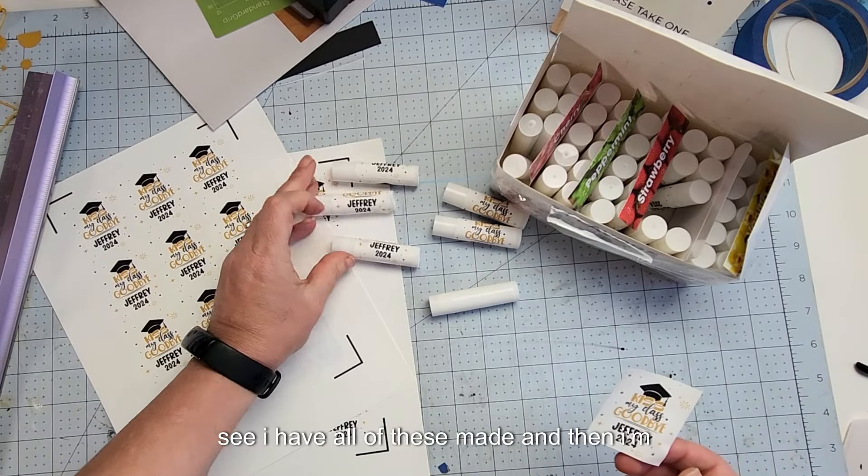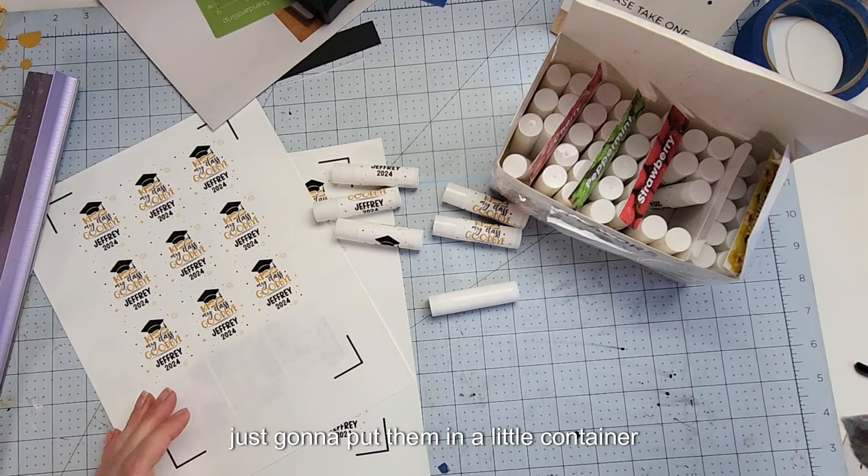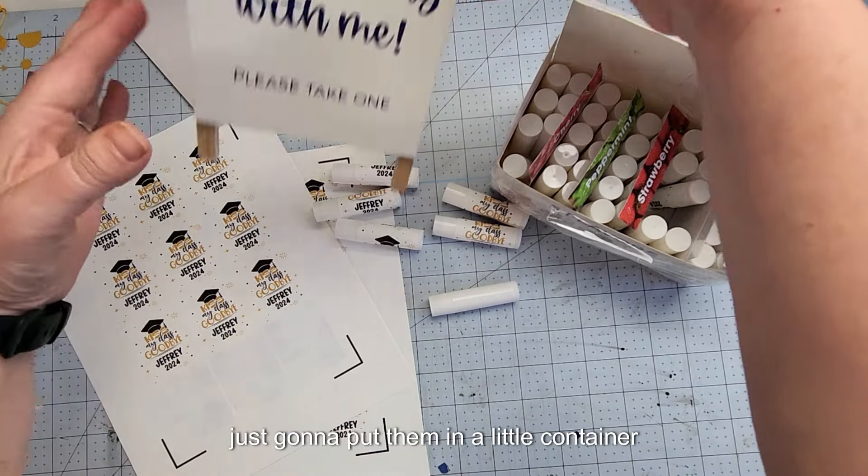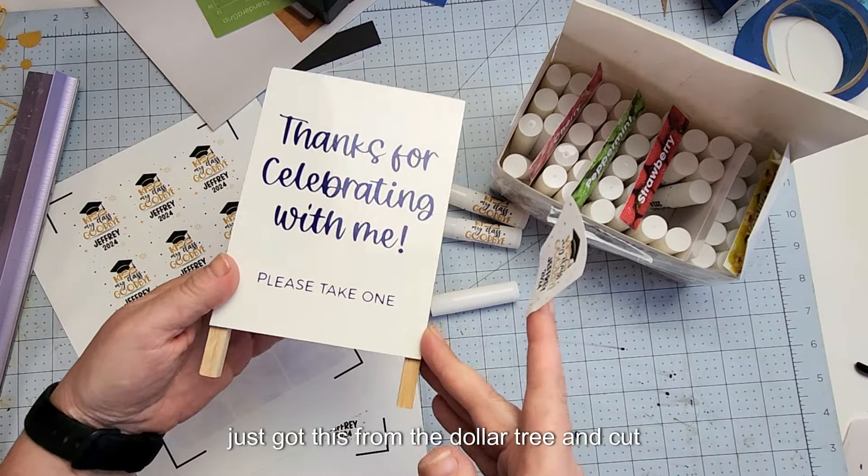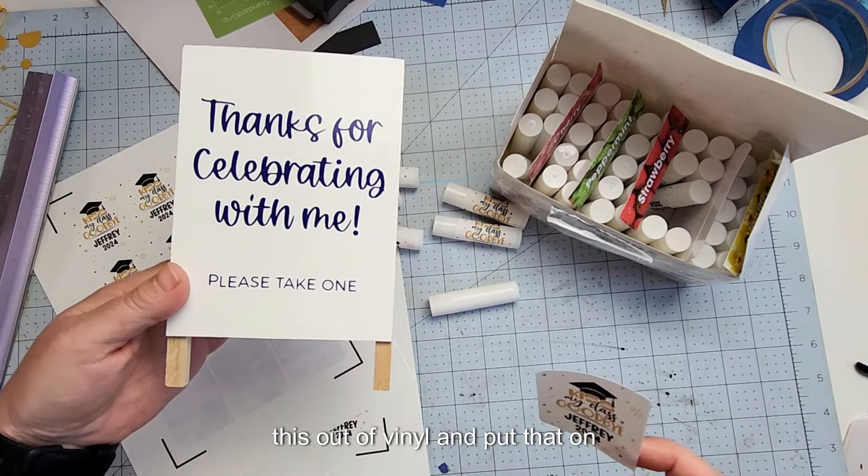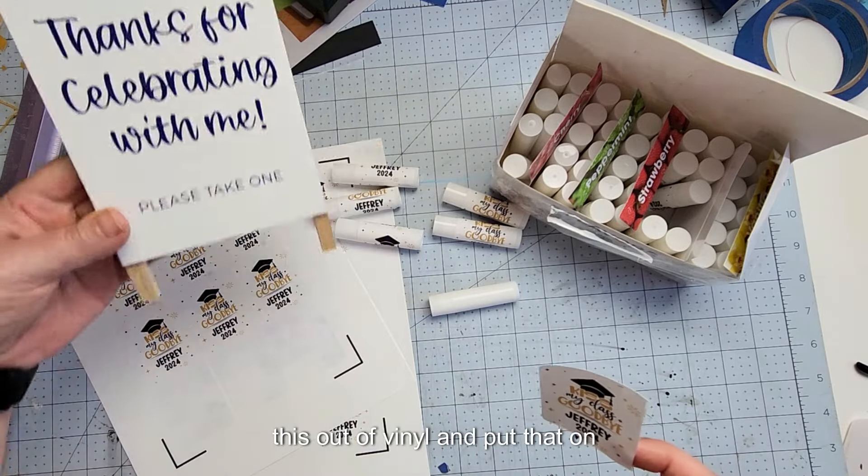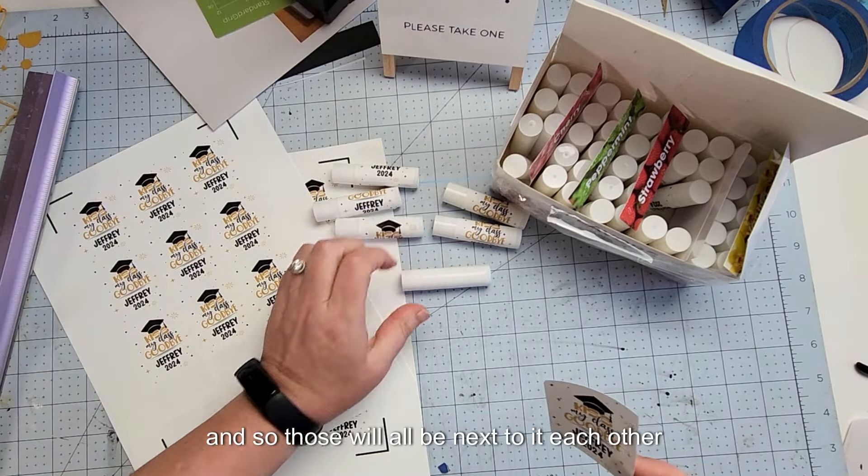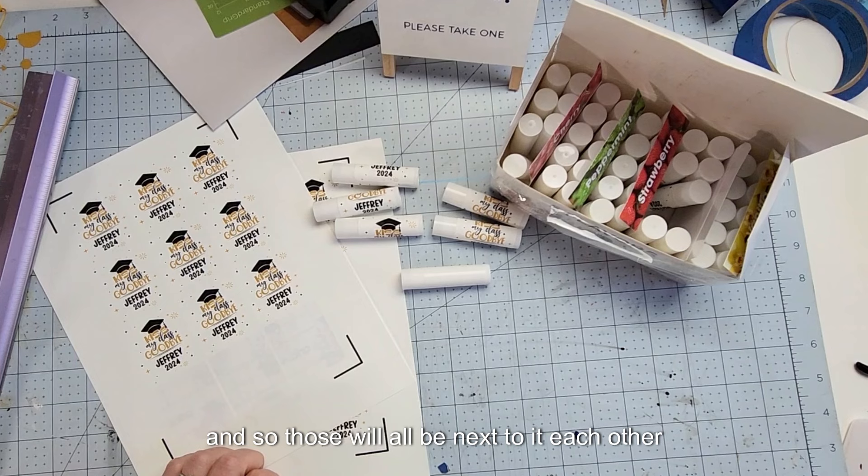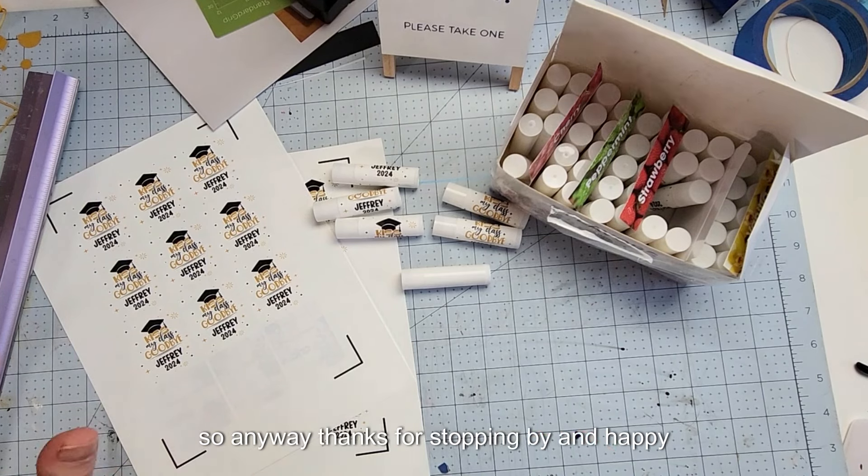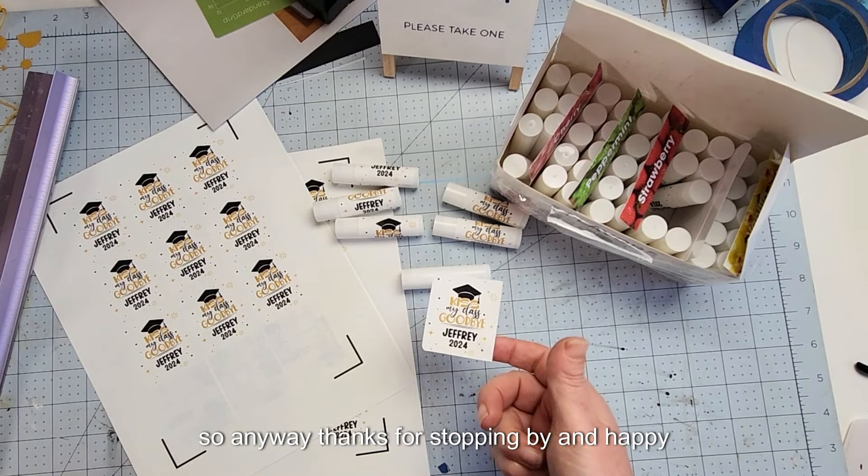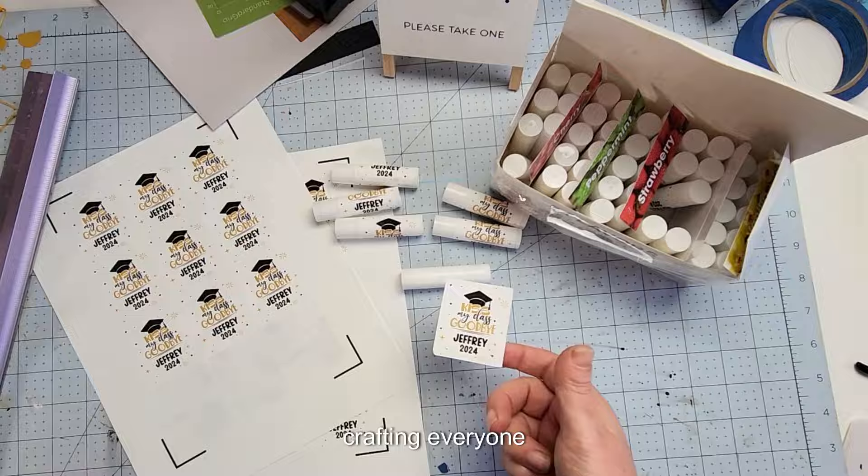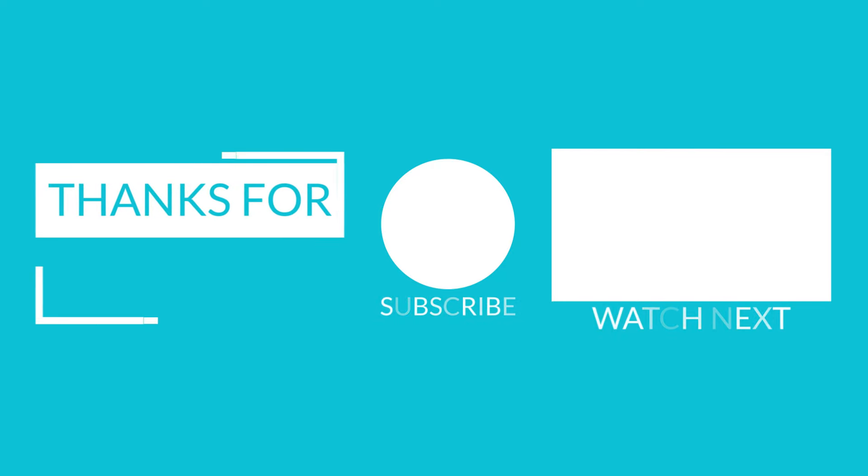So I have all of these made and then I'm just going to put them in a little container. And then I made this cute little sign. I just got this from the dollar tree and cut this out of vinyl and put that on, and so those will all be next to each other. So anyway, thanks for stopping by and happy crafting everyone.